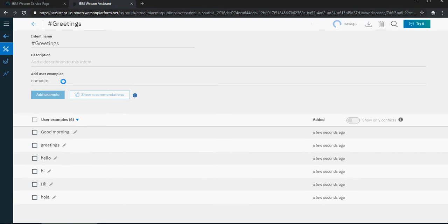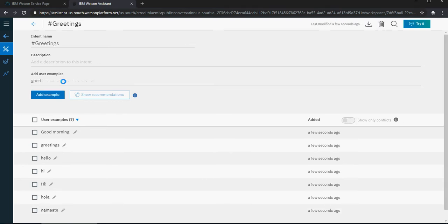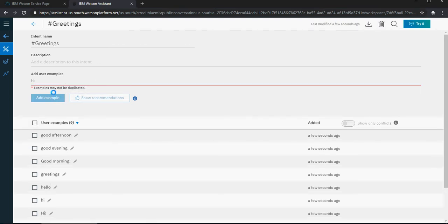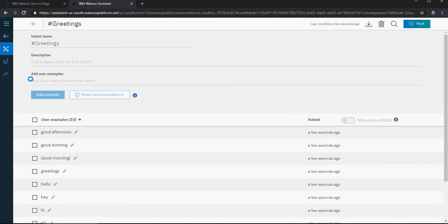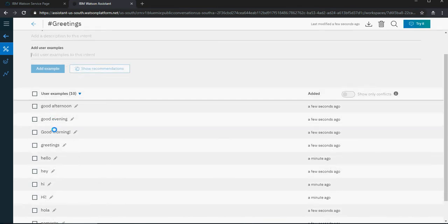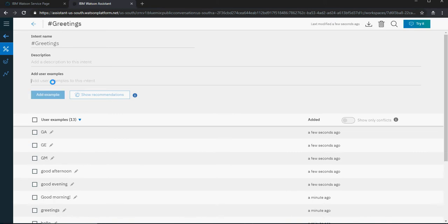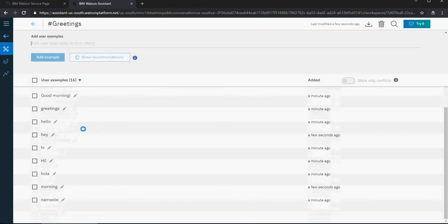Add examples like 'hola,' 'namaste,' 'good afternoon,' 'good evening.' Note that 'hi' is already added — it says the example may not be duplicated. You can also add 'hey.' Users may use short forms like 'gm,' or just say 'morning,' 'afternoon,' or 'evening.' Think of all examples where a user's objective is to greet.